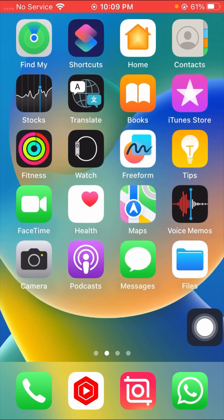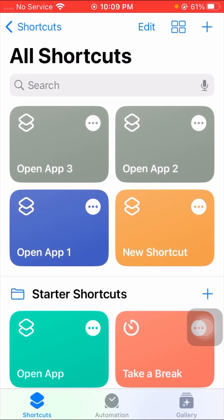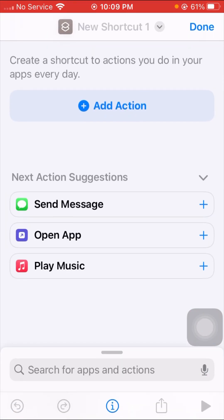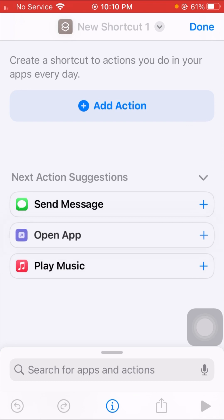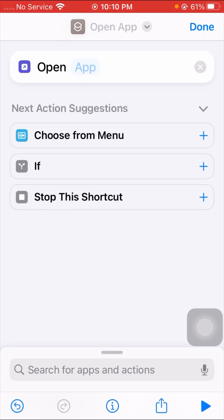After that, you have to tap on the Shortcuts app. When you tap on the Shortcuts app, you can see a plus option on the right top corner. Tap on the plus option, and then you can see a lot of options. The middle option is the Open App option, so tap on that.